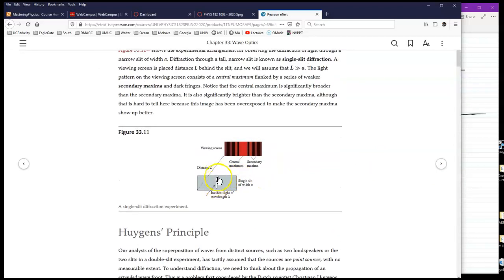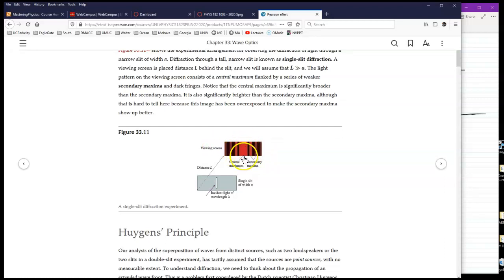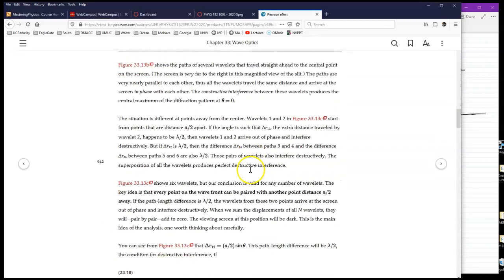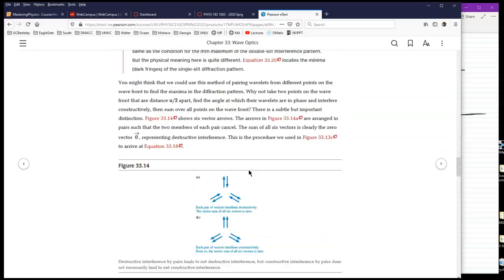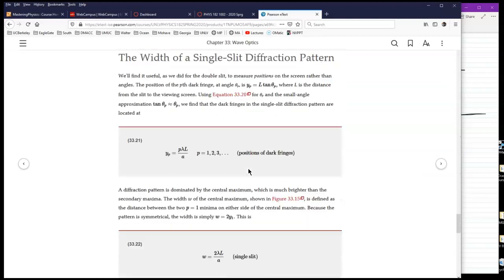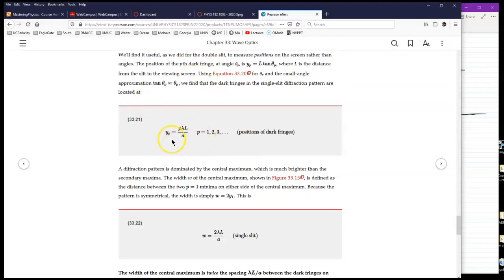Let me show you a picture: here is the single slit, and when you shine a beam of light, this is what you see on the screen—a central bright fringe, and then they go down in intensity on both sides. To locate how far a dark fringe is from the central bright, use the formula I just showed. In the book, the fringe order is called p rather than m, but the formula is the same.